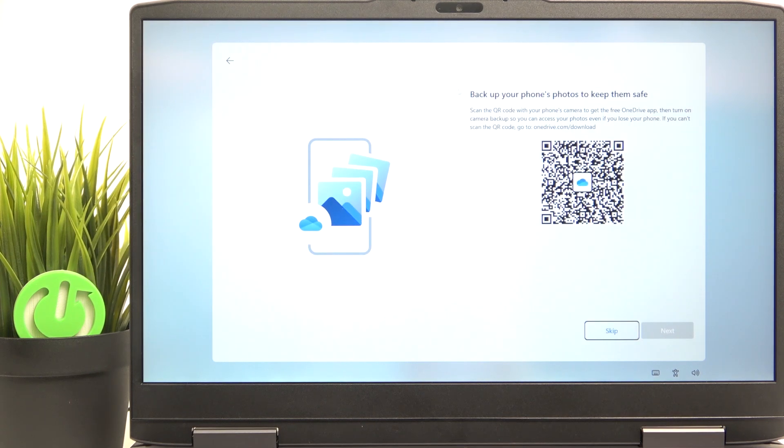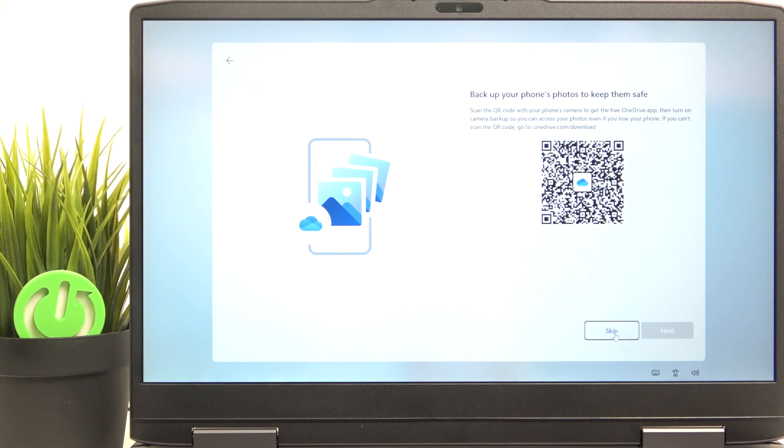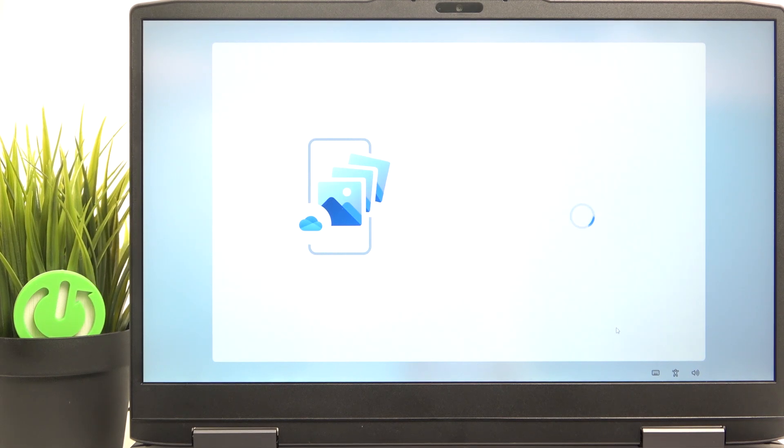Now I can backup my phone's photos to keep them safe, like to my OneDrive by scanning this QR code. Honestly, I'm just going to skip it.